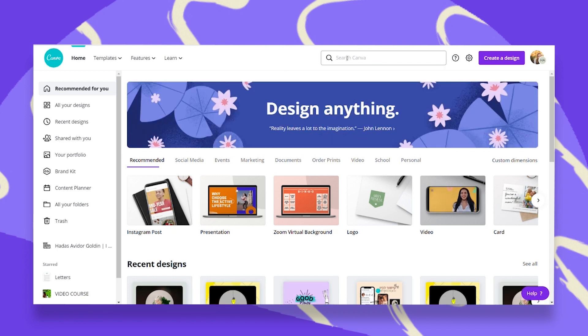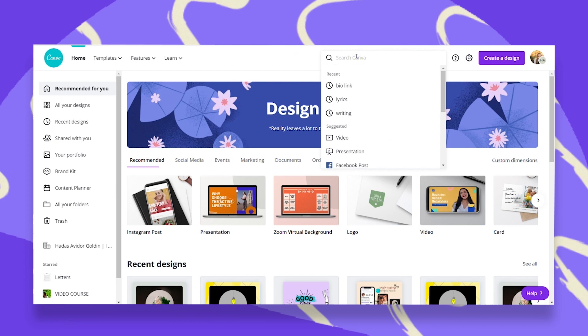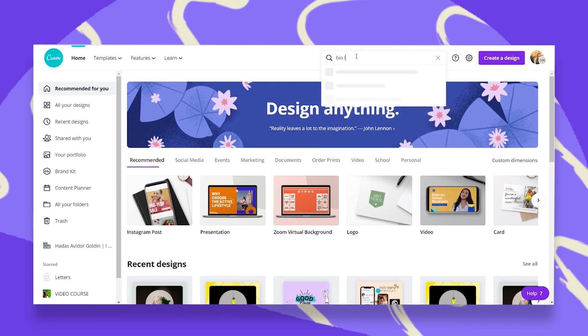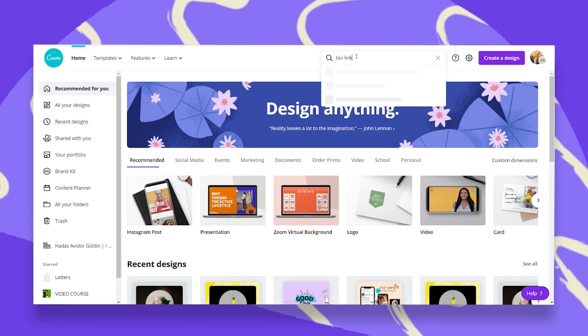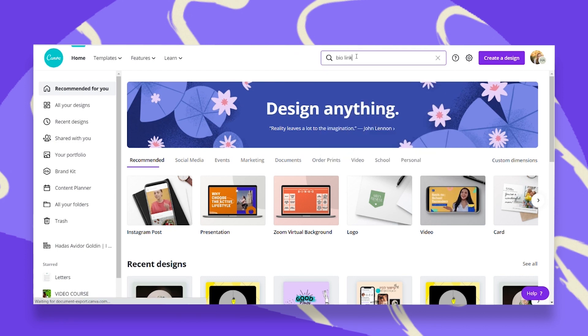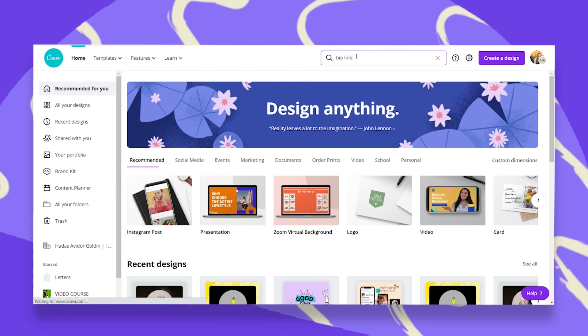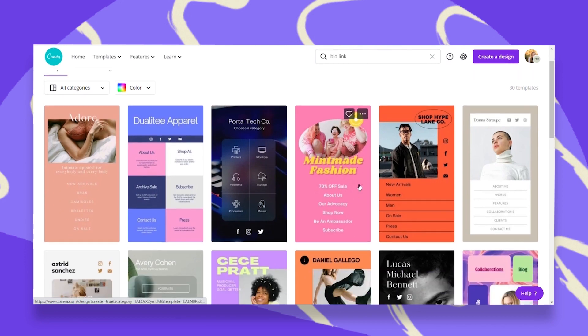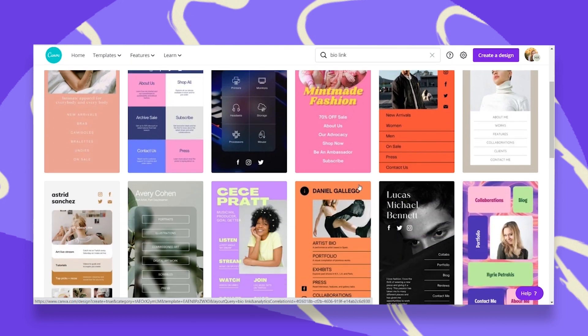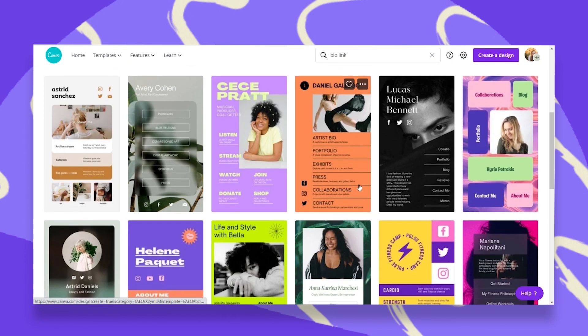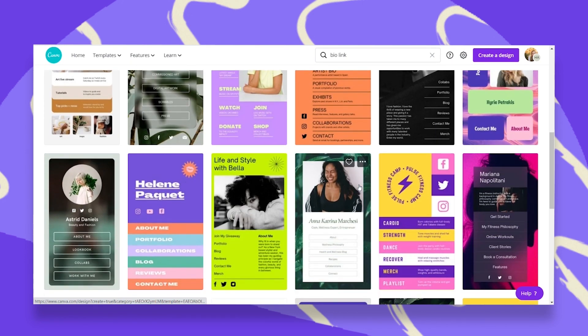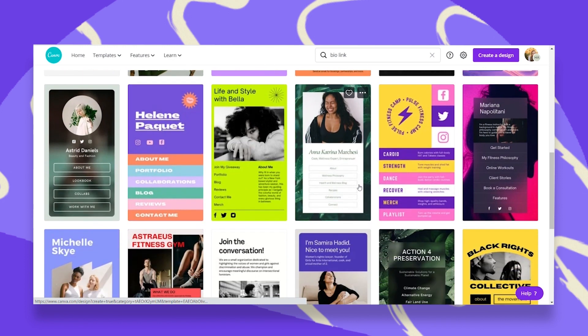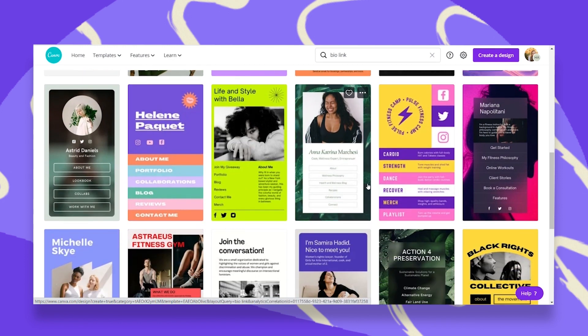So let's go to the homepage and click up here, bio-link, to search for templates. Now you'll get a whole bunch of beautiful templates, all related to bio-link. You just have to pick the one you like and make it your own.